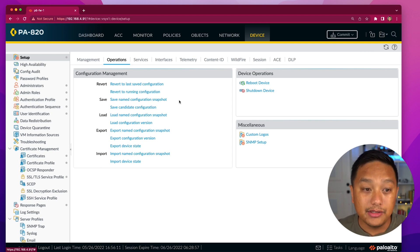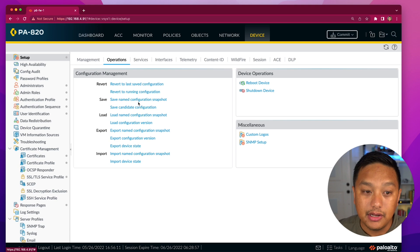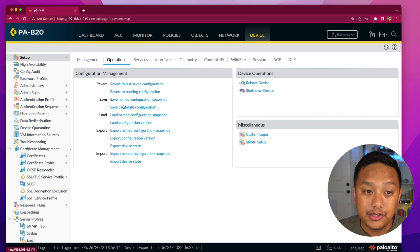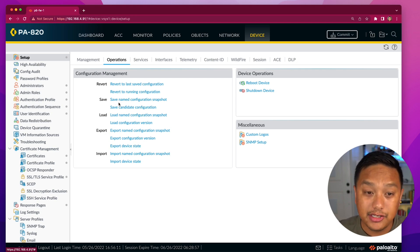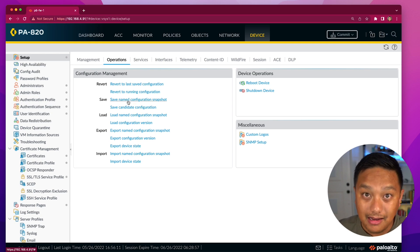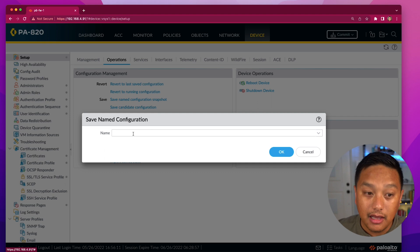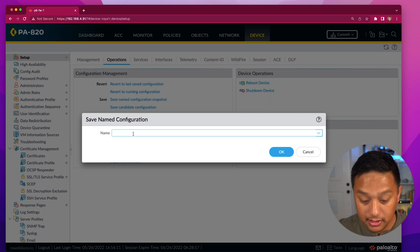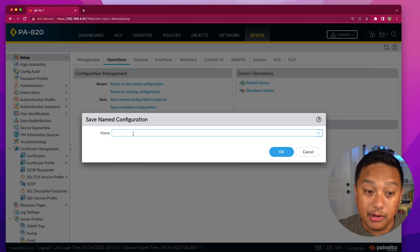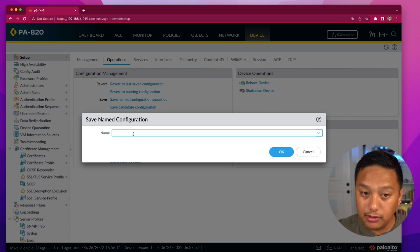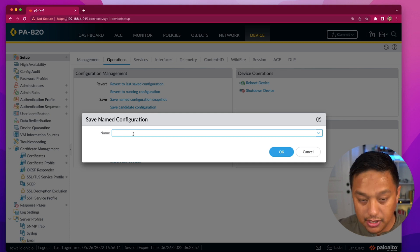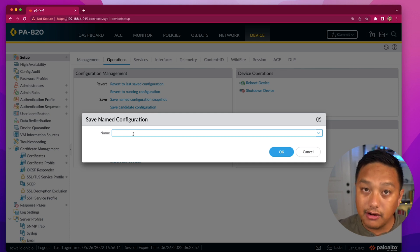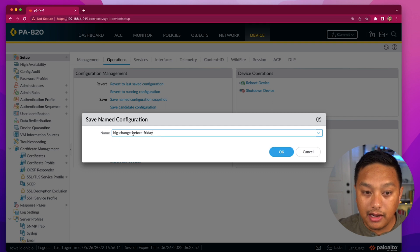The first operation I'm going to go into is the save operation. There are two different sub-operations within it. Save Named Configuration Snapshot will take your candidate configuration — I'll click on it and you can name it whatever you want. So I can call this, since we're applying a big change to the firewall, bigchangebeforefriday.xml.